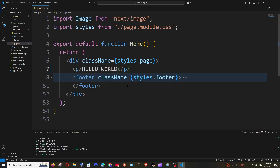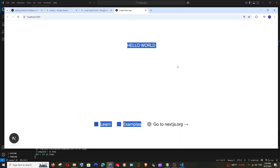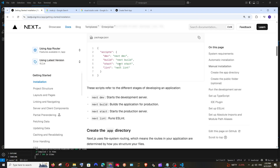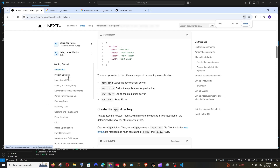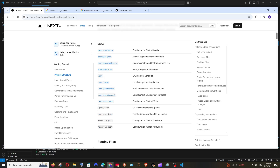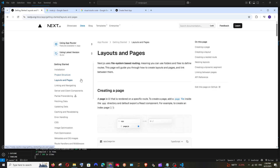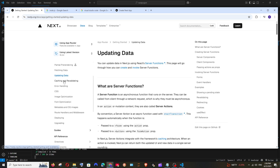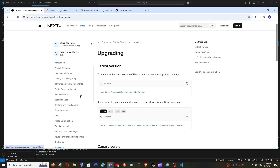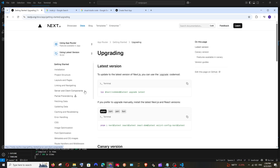After saving, the code gets automatically recompiled and in the browser you can see it's been replaced by our 'Hello World'. The documentation is also really useful — it covers project structure, what each file does, layouts and pages, linking and navigating, fetching data, error handling, deploying, and upgrading. They've given a bunch of completely knowledgeable content you can read through.